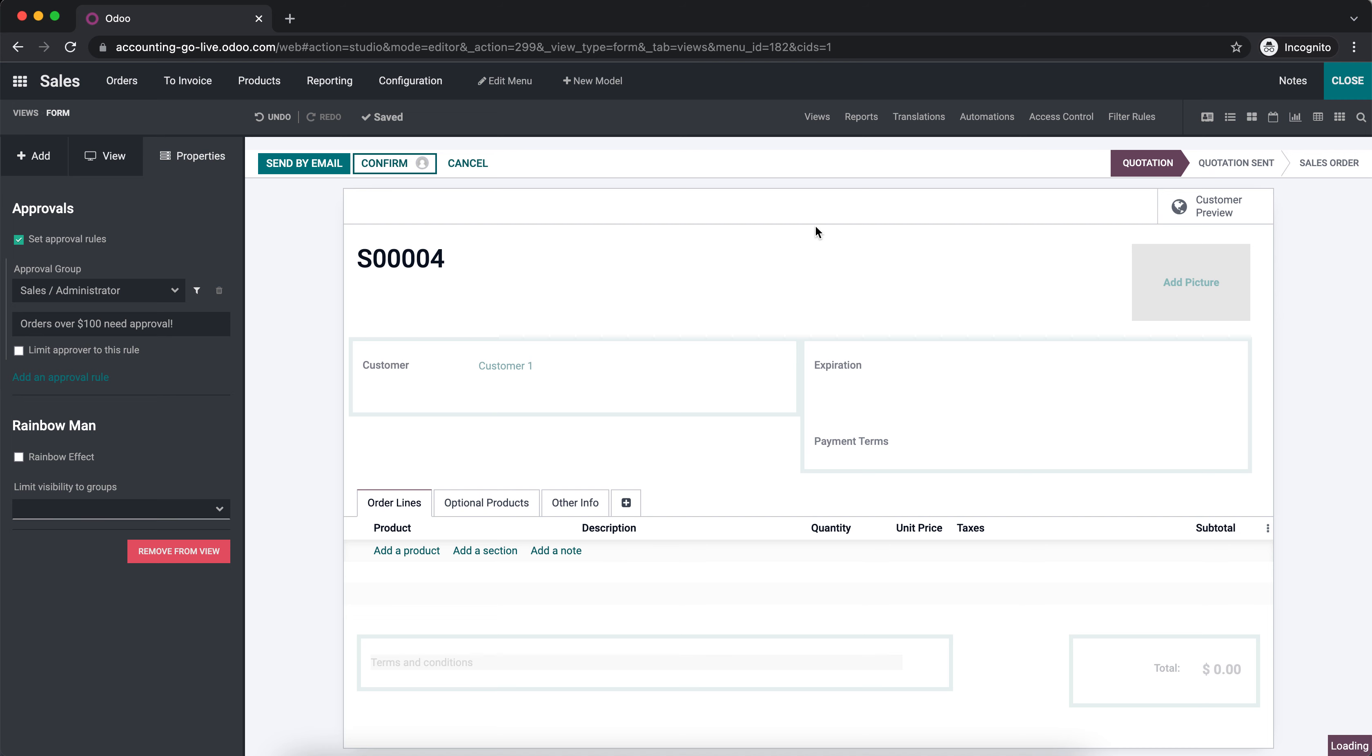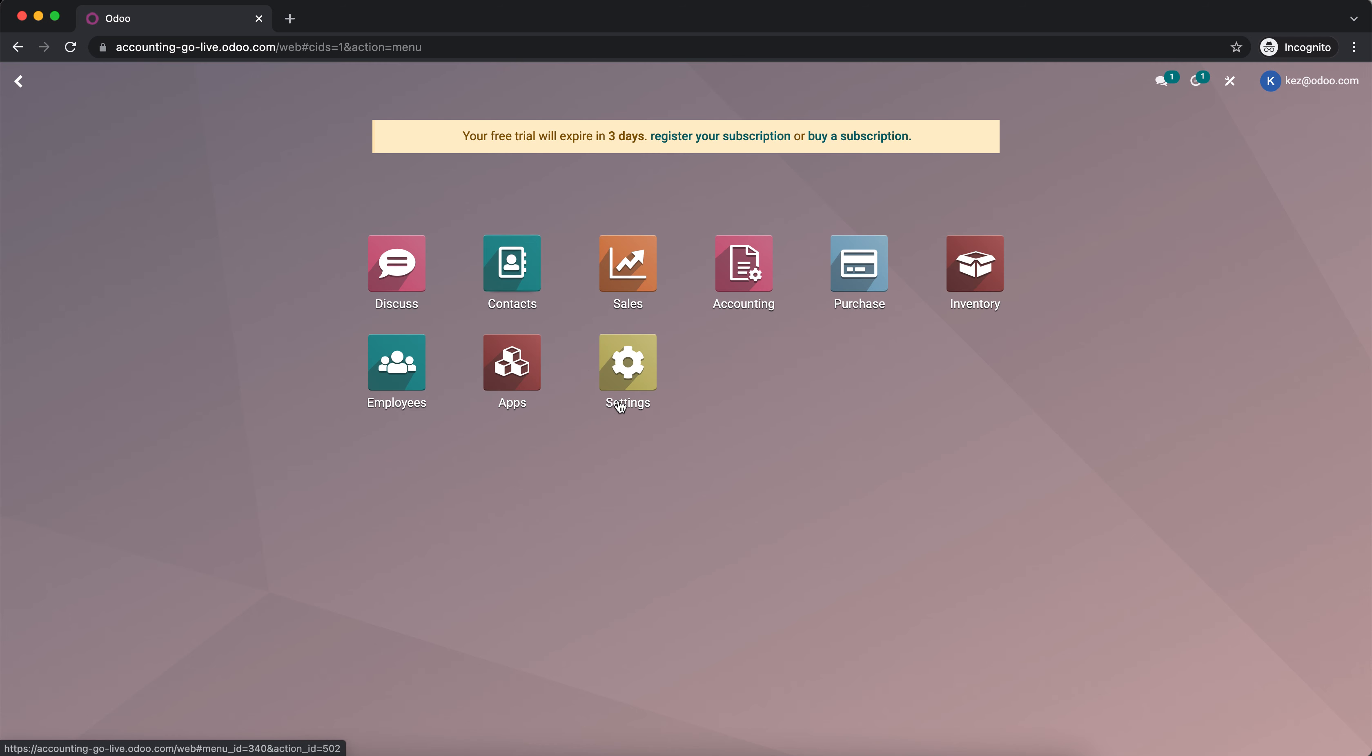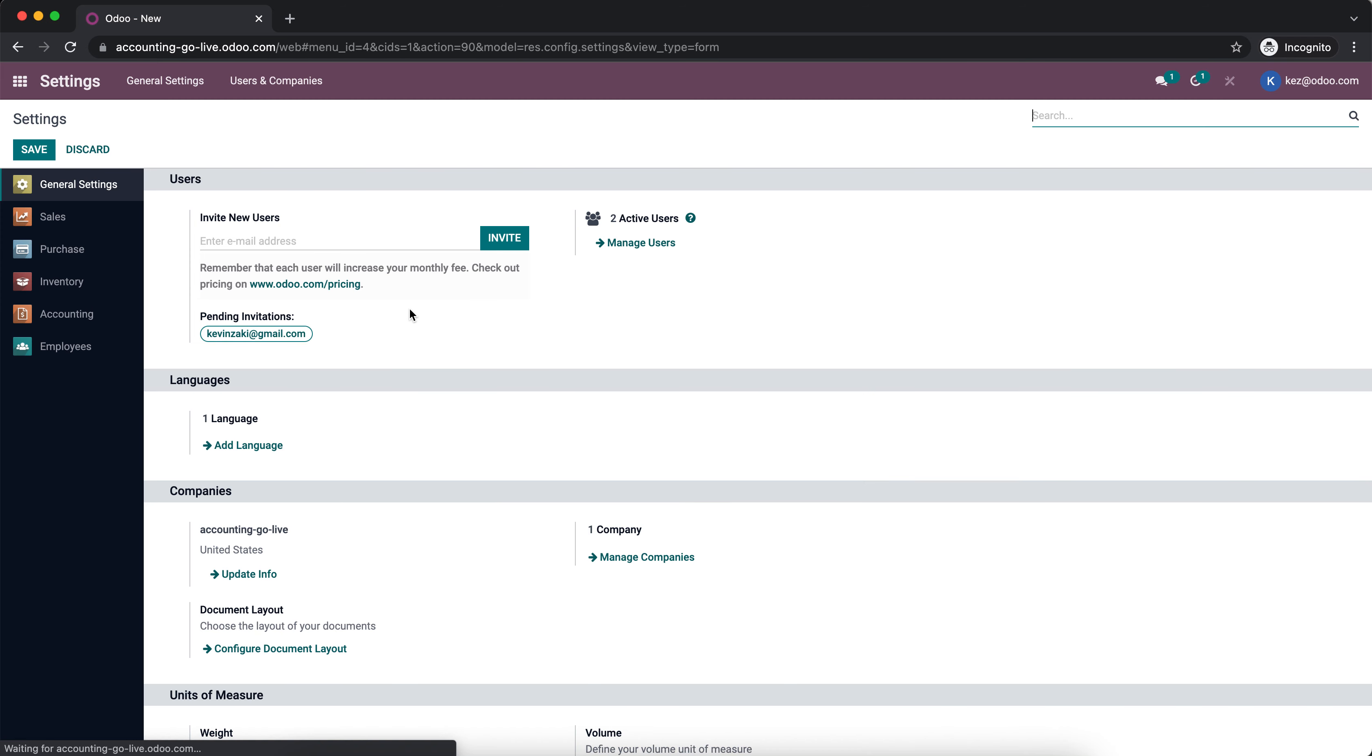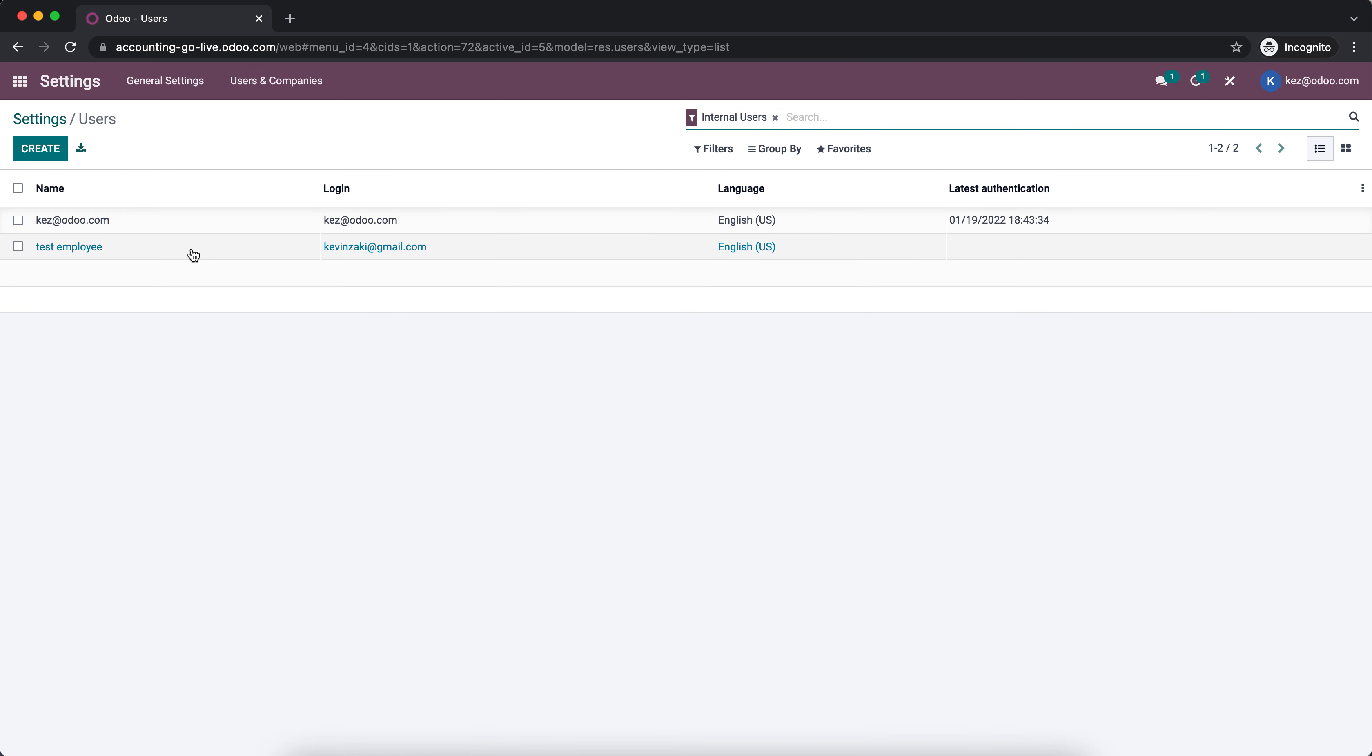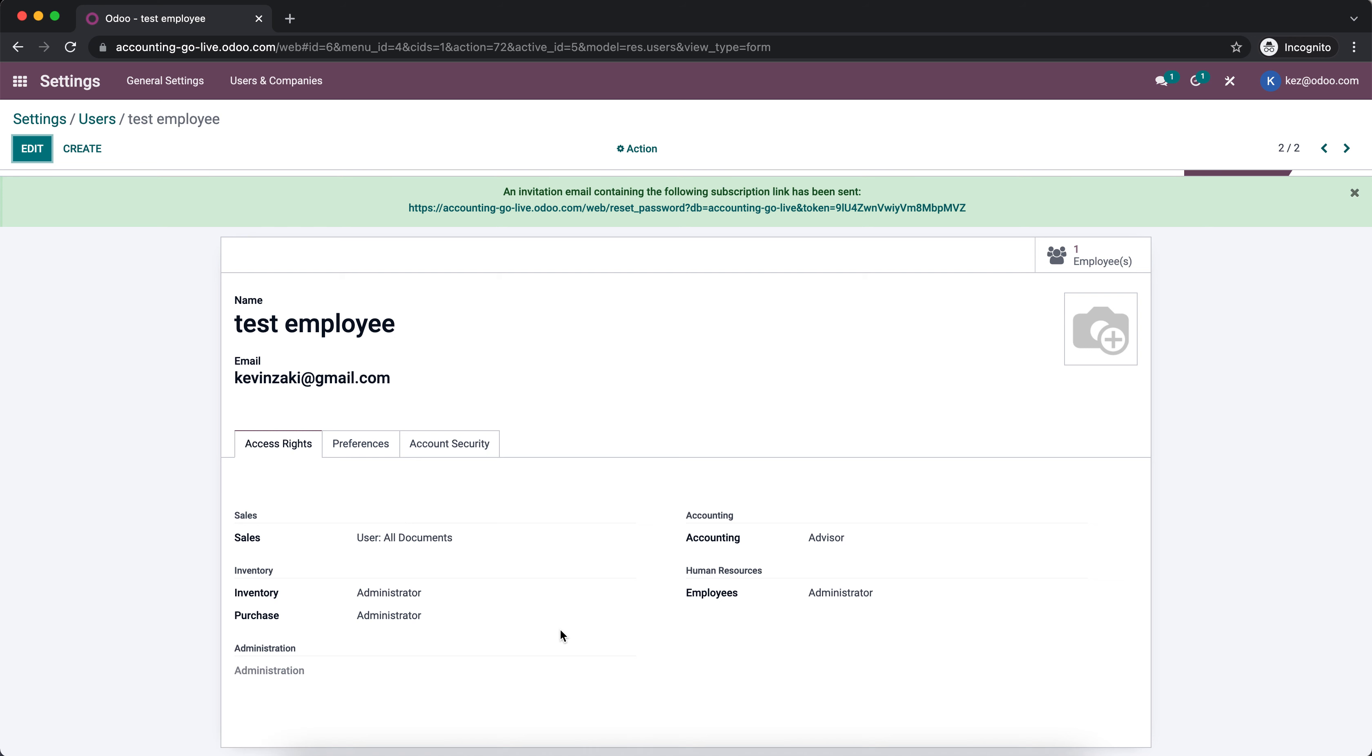Now when an employee that doesn't have sales administration rights, and you can set those administration rights in Settings, Manage Users. We have a test employee here who for Sales can view all documents but doesn't have admin rights, so they won't be able to approve sales orders over $100.